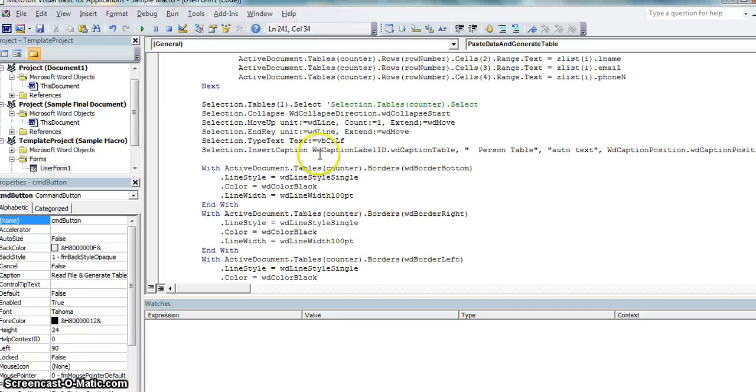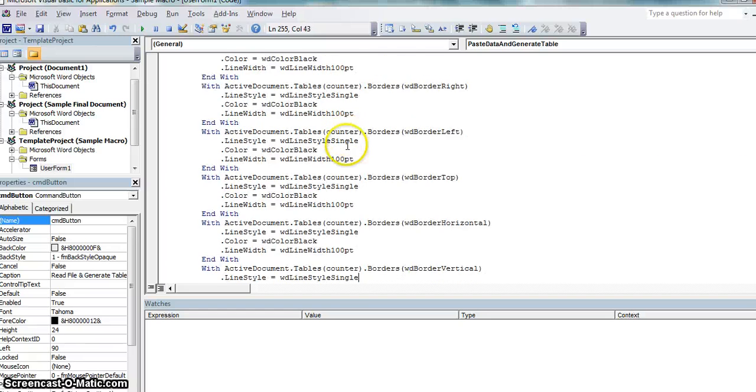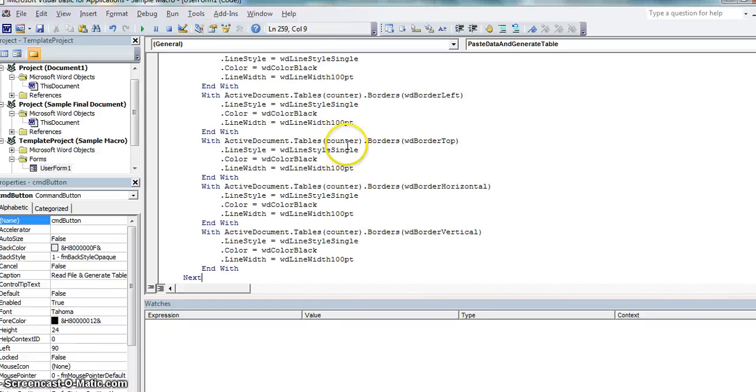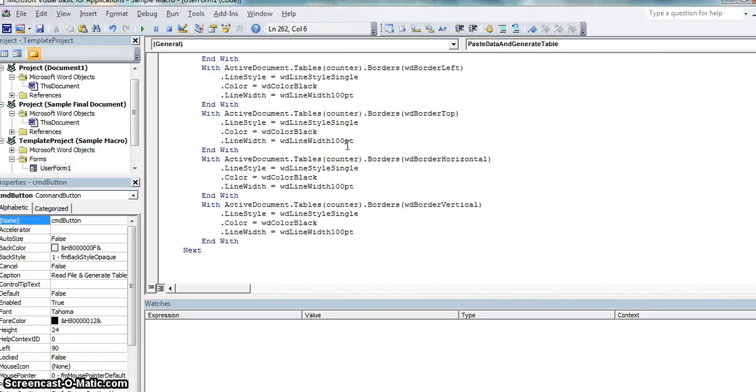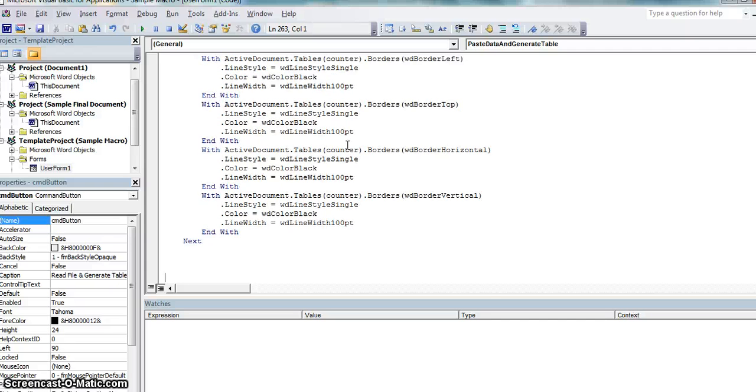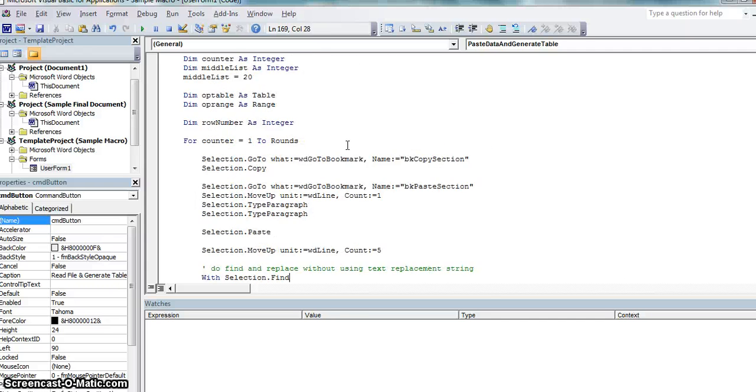Here's where I create the caption text for the table. And these last 30 lines here that you see basically just creates the lines for each cell block. And that's that.